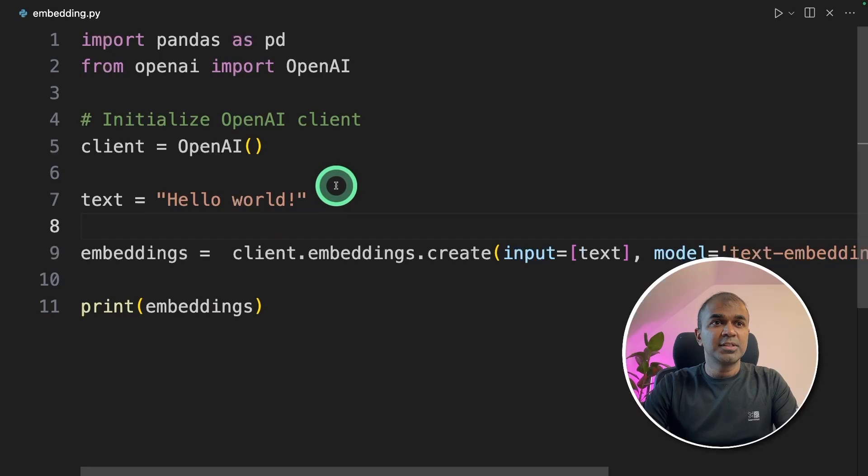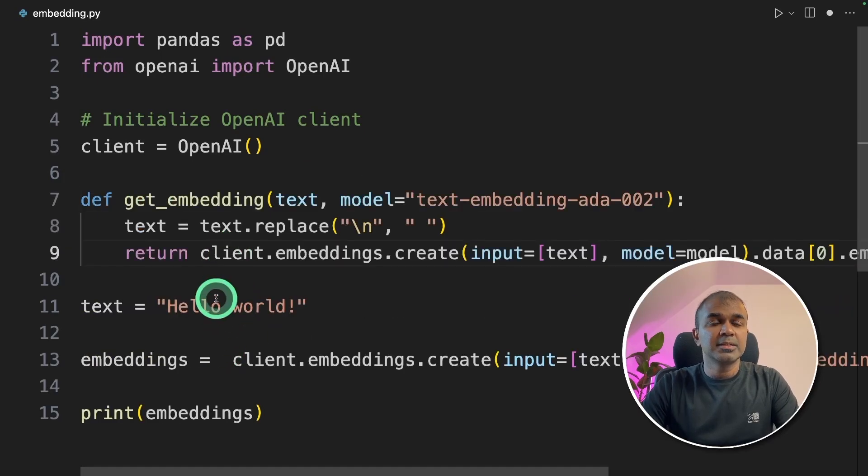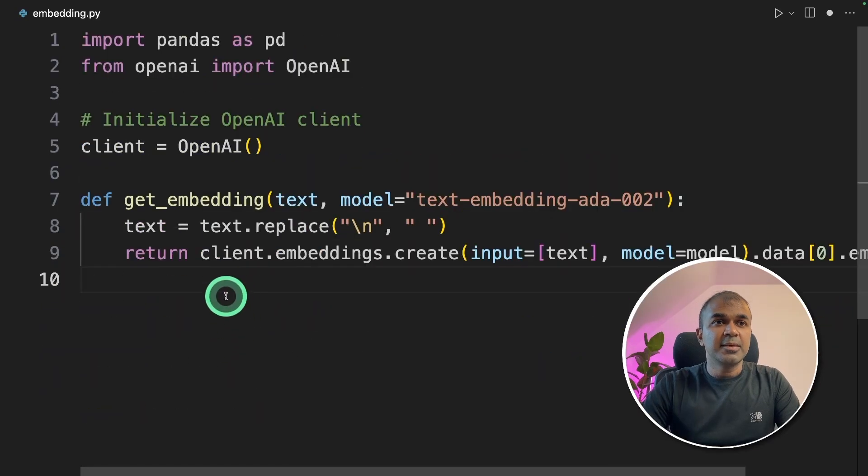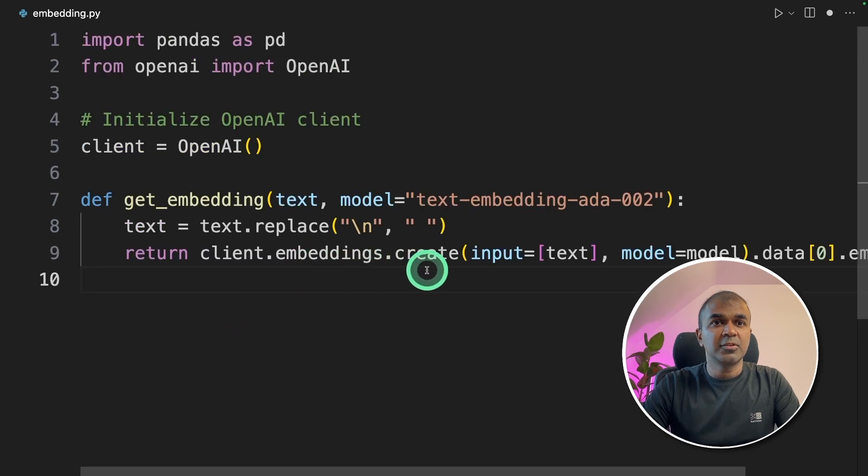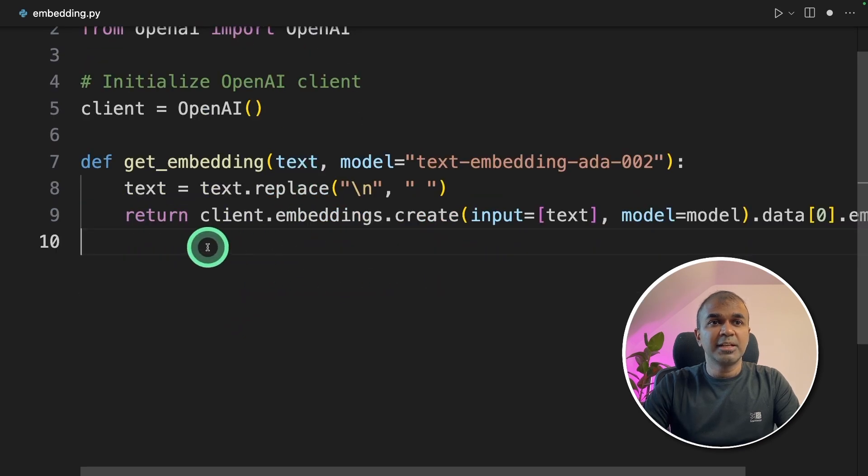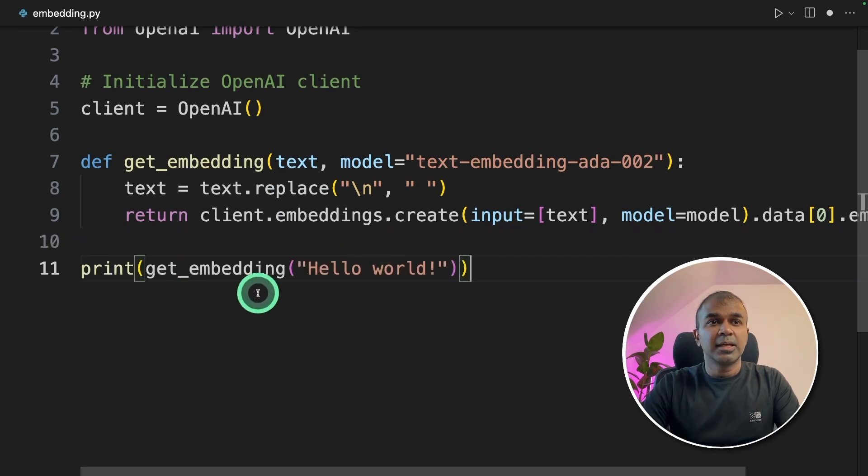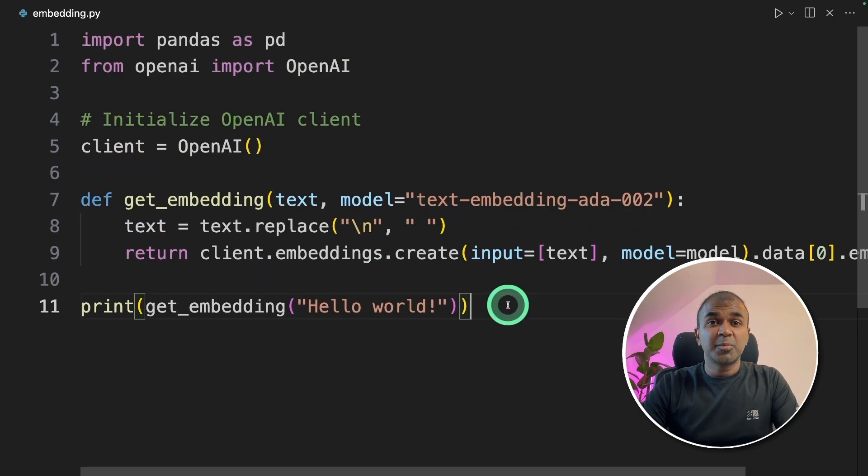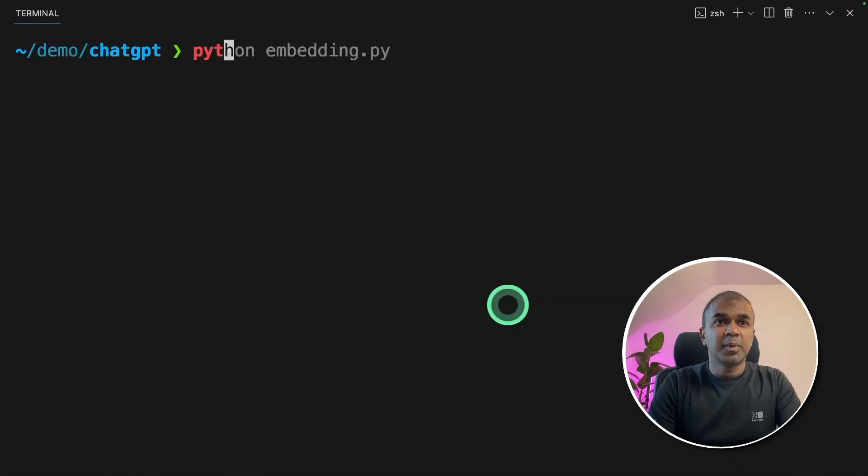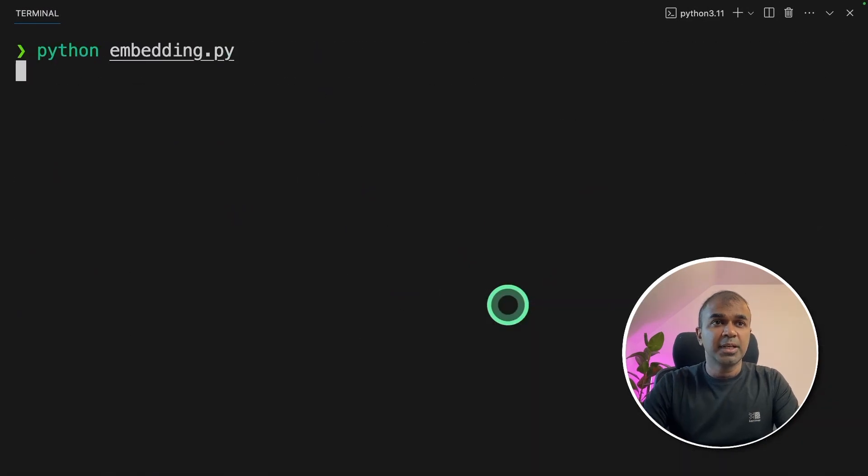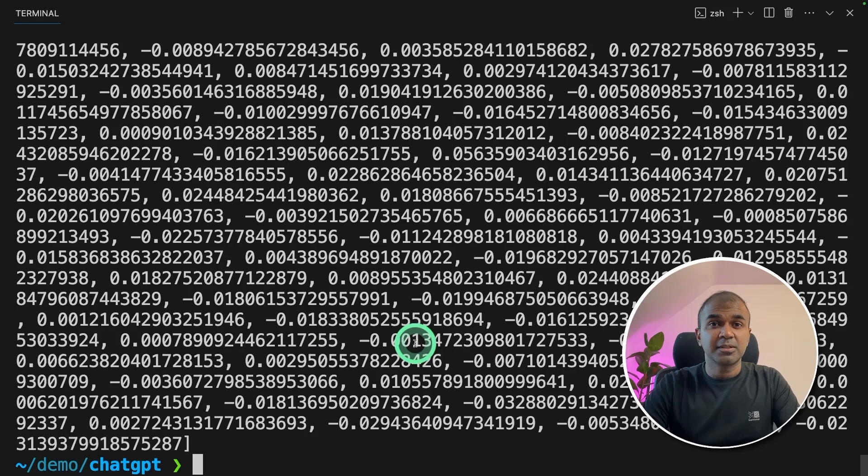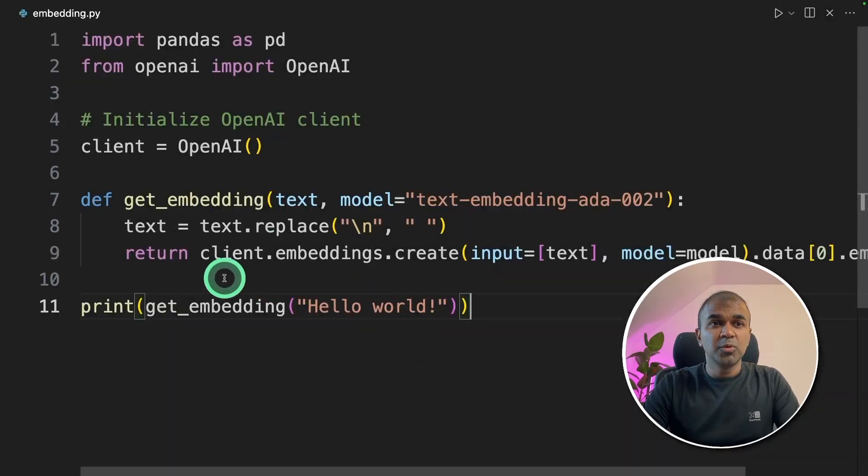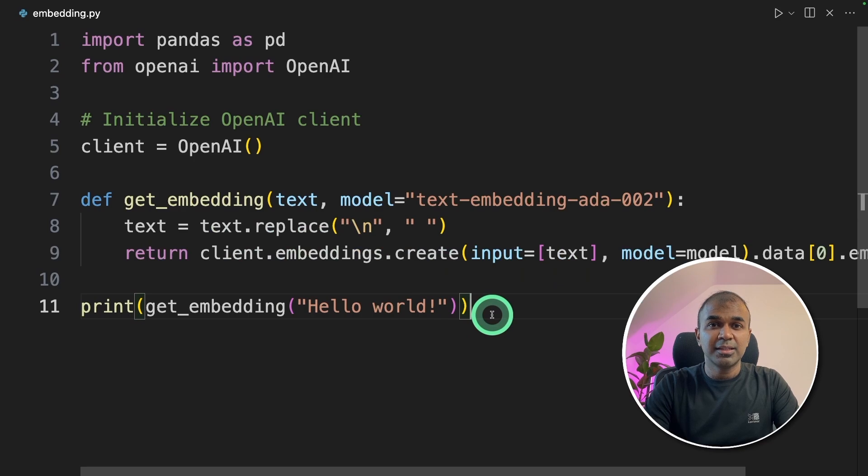Now we're going to convert this into a function. I'm going to define get_embedding. It's the same function we are using client.embeddings.create. So when the text is passed, it will automatically return the embedding. Now we're going to print that get_embedding hello world. It's going to print the same results. I'm going to go to the terminal again, python embedding.py and click enter. It will print the same result. We just moved this line inside a function, that's it, to make our work easy.